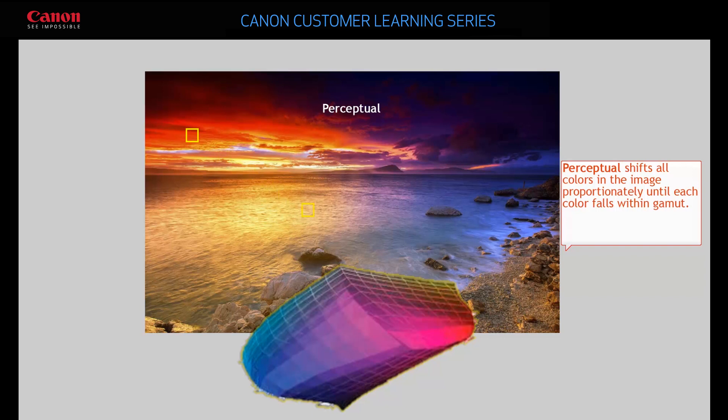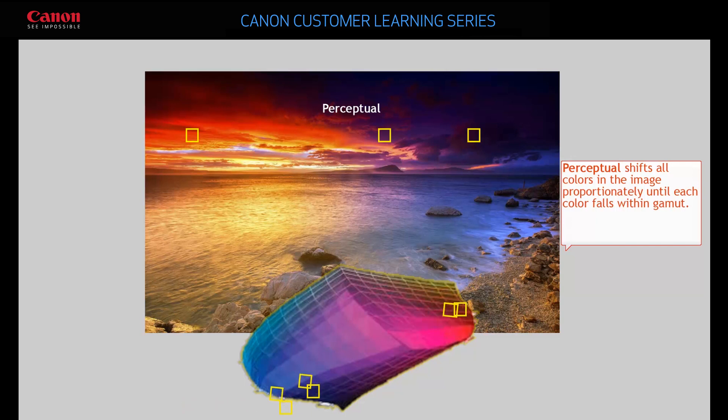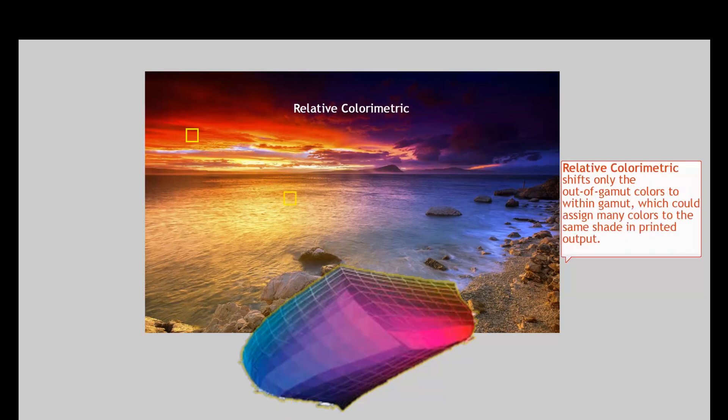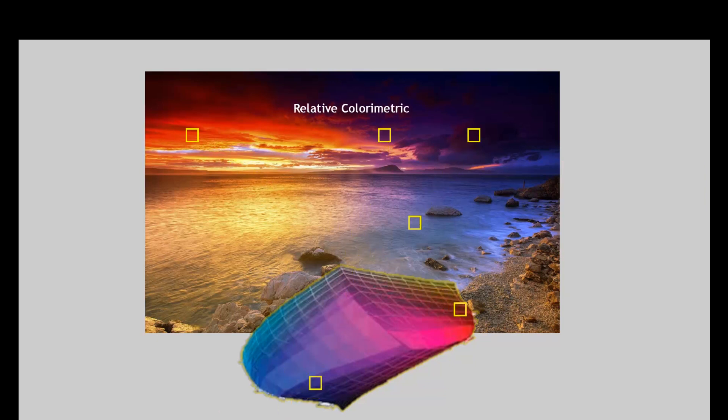Perceptual shifts all the colors in your image proportionately so that they are within the printer's color gamut. Relative Colorimetric changes only the colors that are outside the printer's color gamut, which could change many colors to the same shade in printed output.